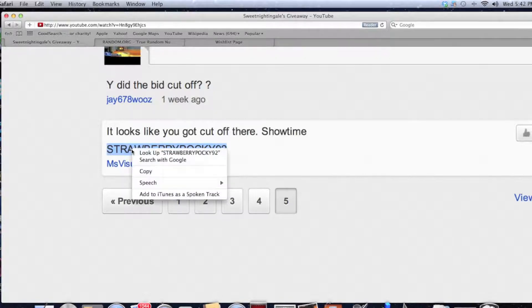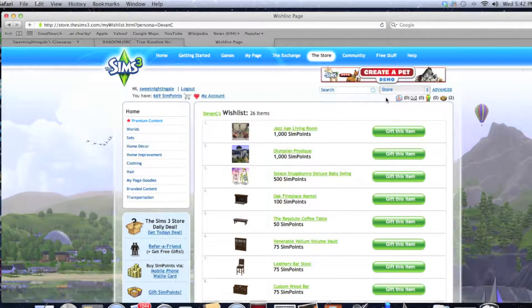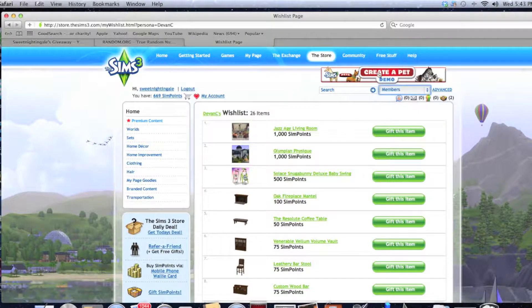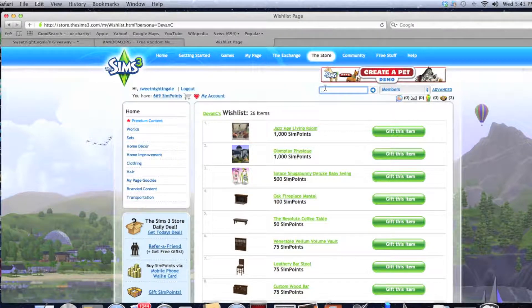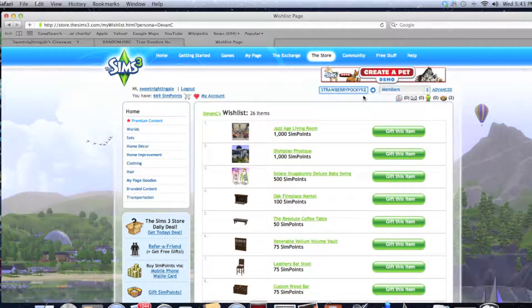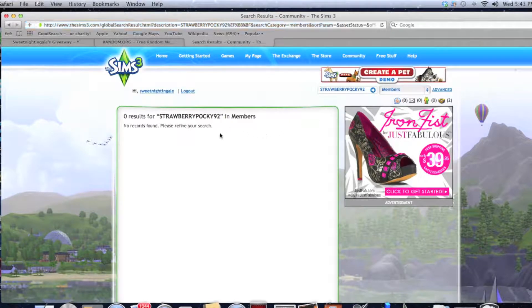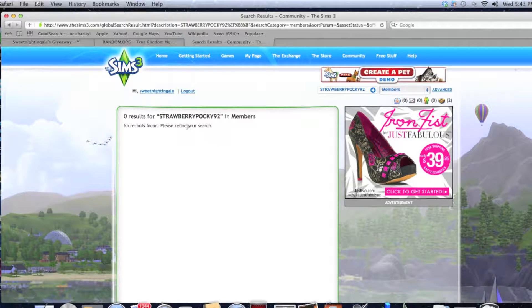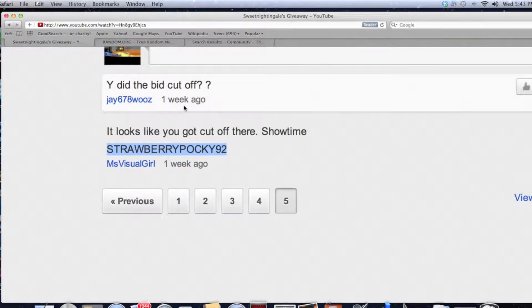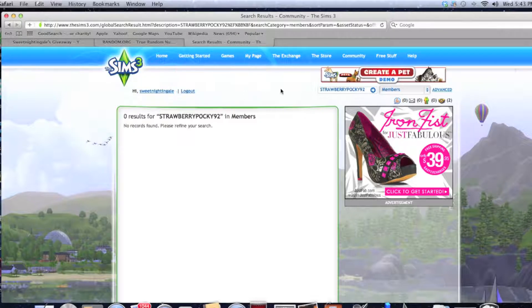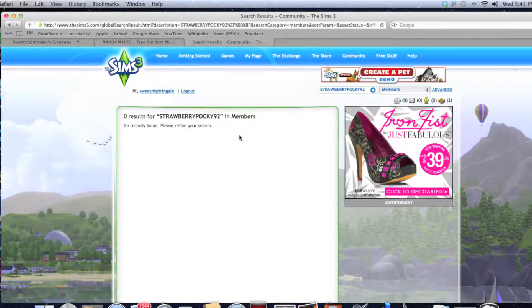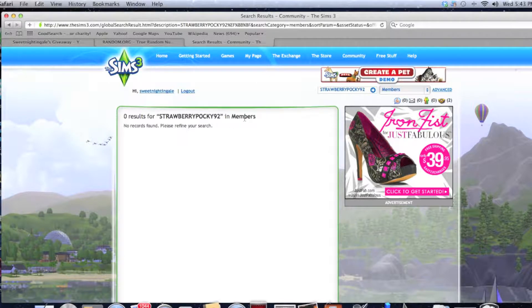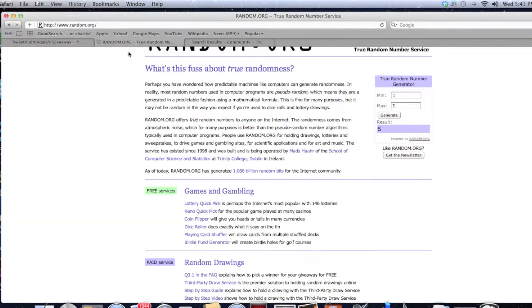Alright, looks like we have two comments, but this one we're not going to count because it didn't have showtime or anything like that. It was just asking about the video being cut off. So we're going to copy this person's username here, this is their Sims 3 name, they've got showtime in the comments. And the winner is Ms. Visual Girl. So copy this, go back to the Sims 3 site, and we're going to search by members. Let's paste it into here. It says that this isn't coming up. And I copied and pasted it as it was on the video. Strawberry Pocky 92, and it was copied and pasted over here. And it says that there's no results. And I searched by members. So I think we're going to have to pick another winner.